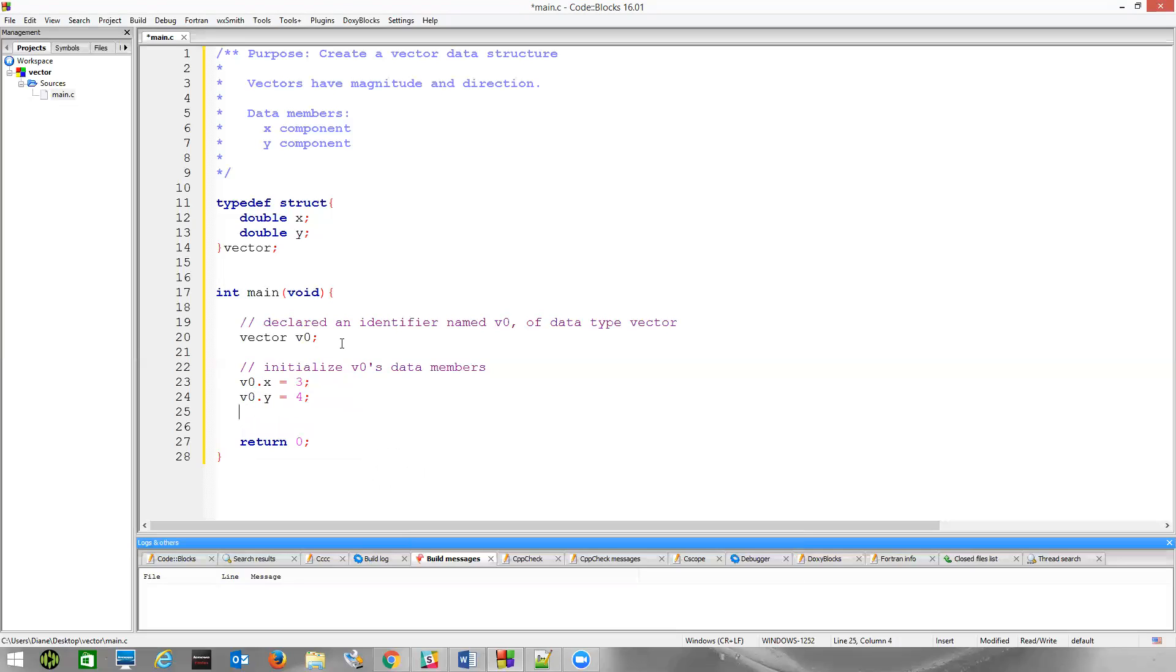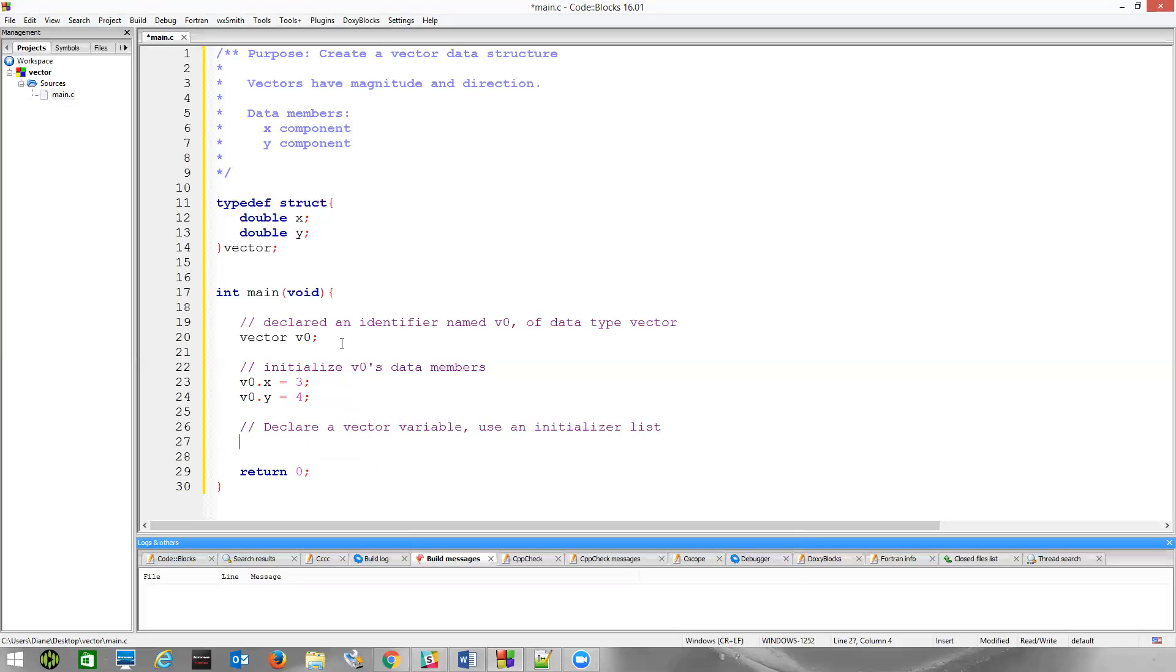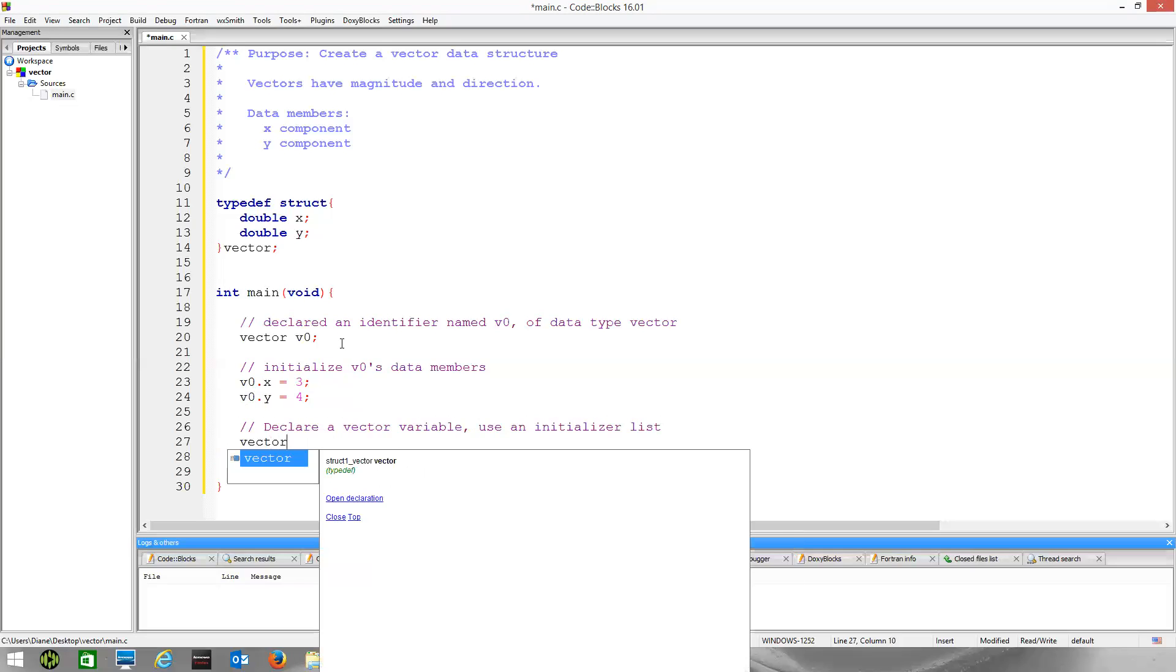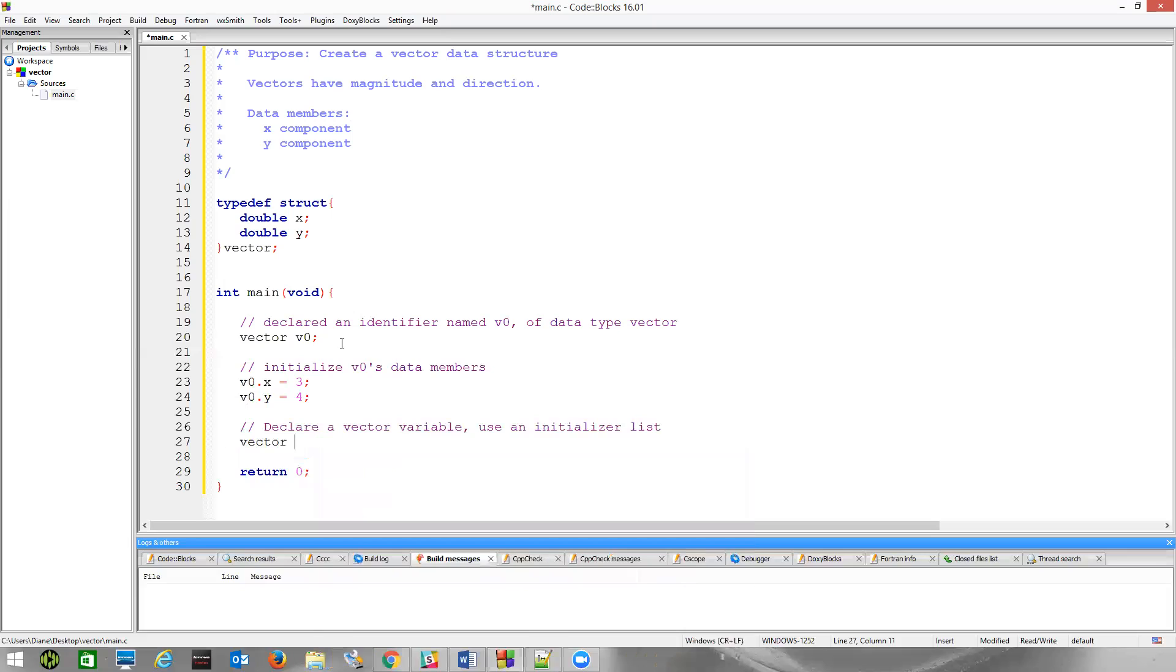Now, another way we could declare a variable and initialize using an initializer list is as follows. So declare a vector variable using an initializer list. If we have our data type vector, let's name this one V1, and then if we use an initializer list, let's put this one in the opposite quadrant, so quadrant 4 would be minus 3 minus 4. That's an ordered connection where V1.x will get negative 3, V1.y will get negative 4.